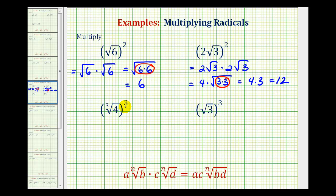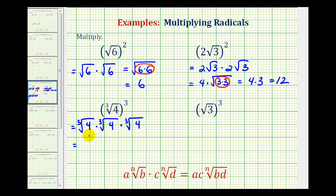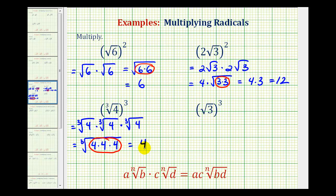Next, we have the cube root of four raised to the third power. So we have three factors of the cube root of four. And so this product would be equal to the cube root of four times four times four, which again is a perfect cube. So this simplifies to one factor of four. Notice how if we cube a cube root, they undo each other, leaving us with the radicand. So whenever we raise a radical to the power of the index, it will simplify to just the radicand.